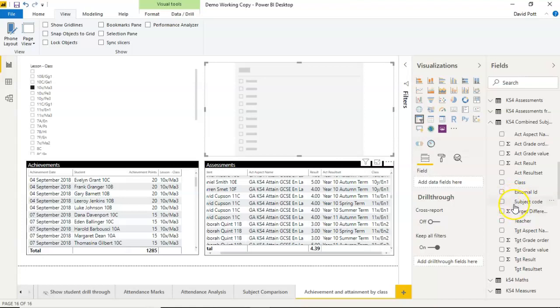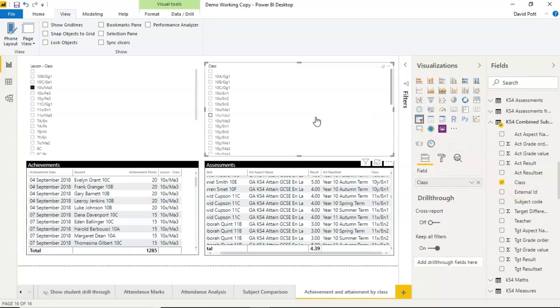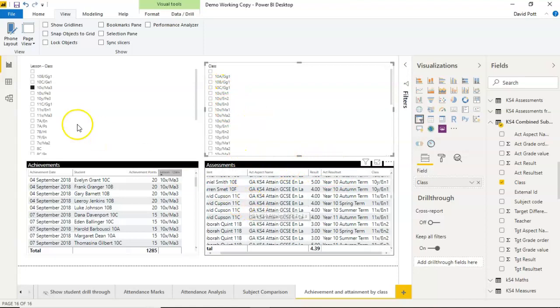that appears in my assessment table, which is this one here. So I could drop that onto a slicer, and now this gives me all the classes that appear in the assessments table.